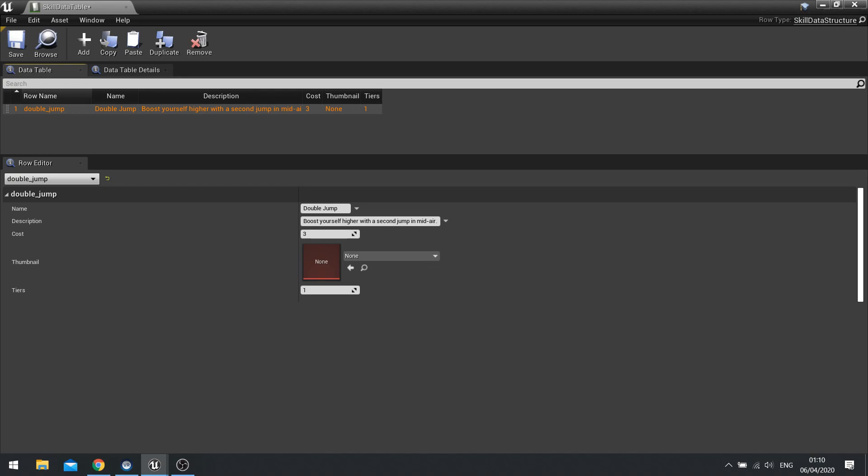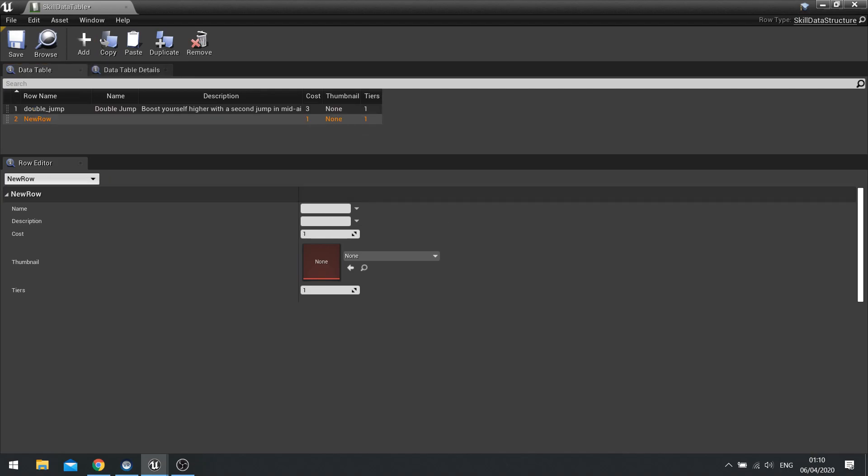So I would do all in lowercase double underscore jump in this case. OK. So a bit of row name. So row name is double jump. The name of the skill is double jump. Description, boost yourself higher with a second jump in mid-air. Cost is three. Thumbnail is none yet. And tiers, there's one. And we can add another one to this.